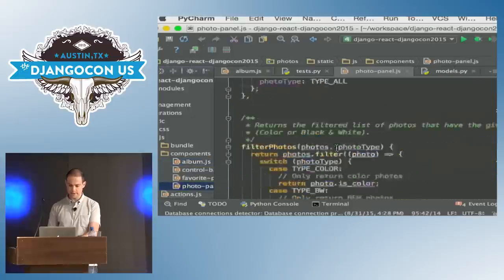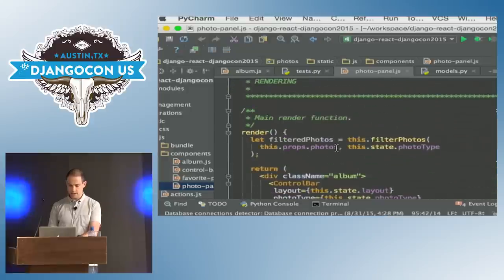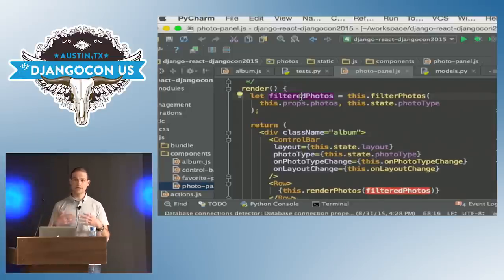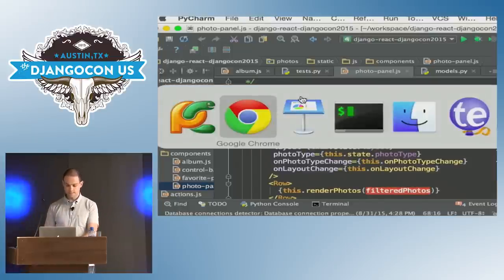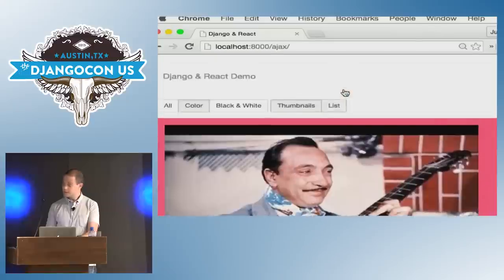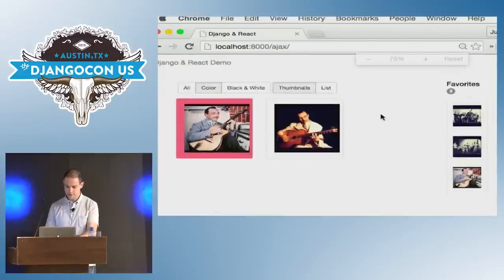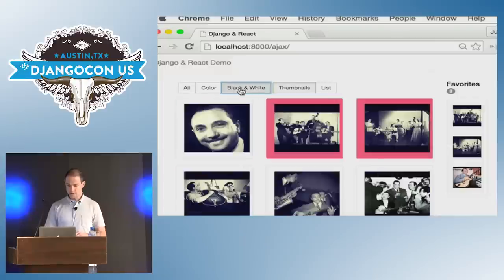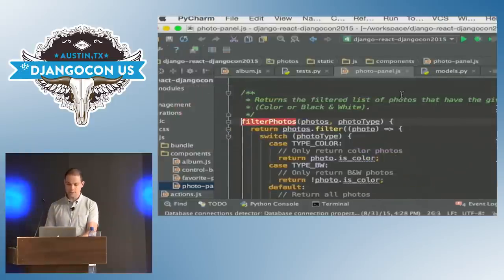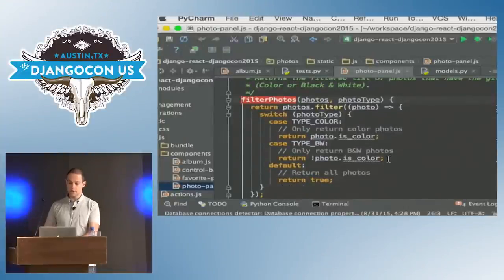Let's take a look at the Photo Panel — that's probably the most complex. The render method is going to get called automatically. First thing we do is filter the dataset based on what is selected to know exactly which photos to display. That's just a custom method — a bit of JavaScript that goes through the list and only returns the photos we actually want to display.